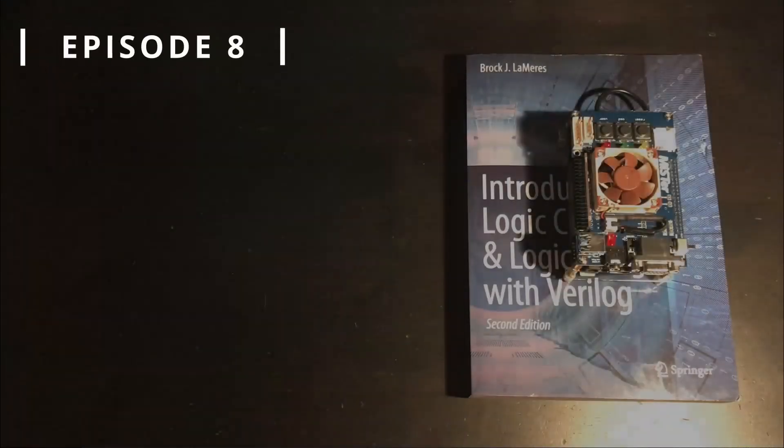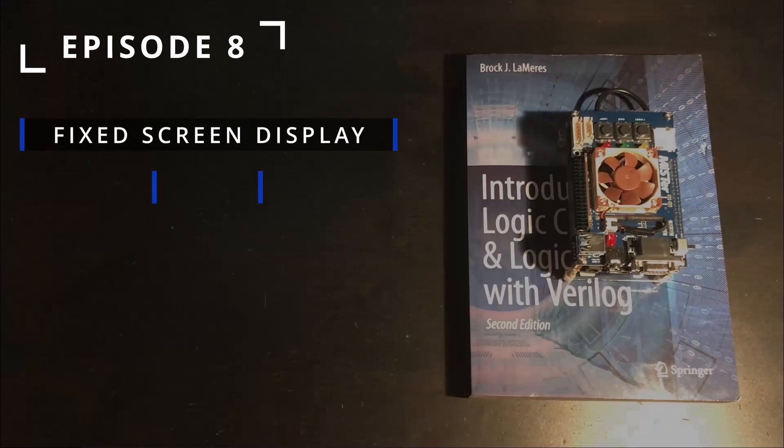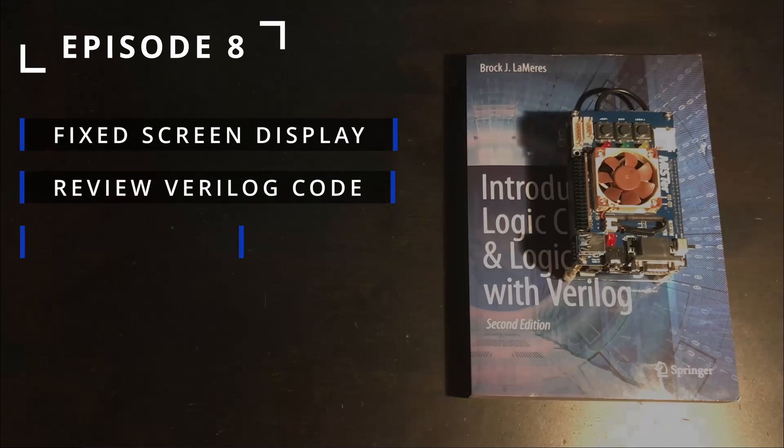We're up to episode 8 on our Arcade Dev journey. This time we'll continue with our fixed screen display. Now we'll implement it in Verilog on the MISTER. Then I'll talk about what's coming up in future episodes.